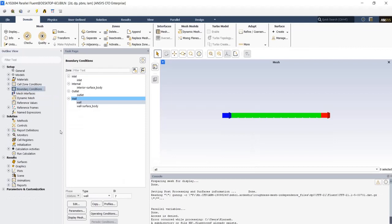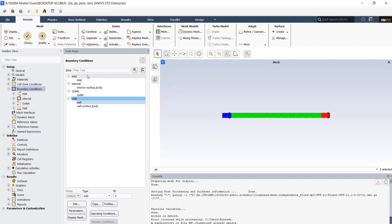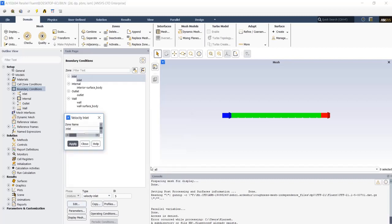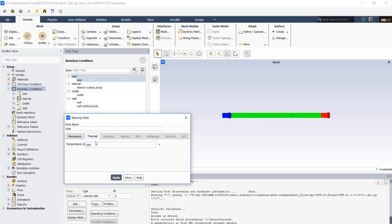At the last part of the setup process, we need to define our boundary conditions. In boundary conditions, I change the view type to zoom type. We have inlet, internal domain, outlet and wall. Inlet type is velocity inlet. If I click on edit, in momentum tab, just put the velocity magnitude and in thermal tab, the temperature of inlet fluid is defined, which is equal to 300.